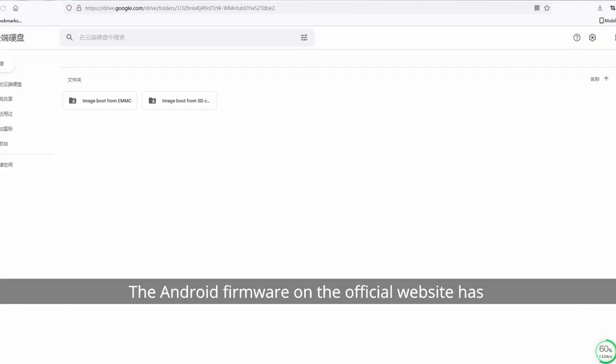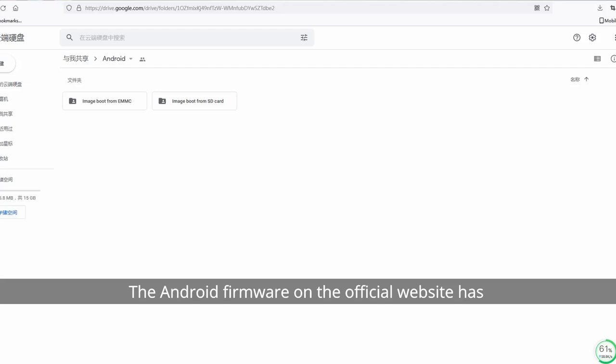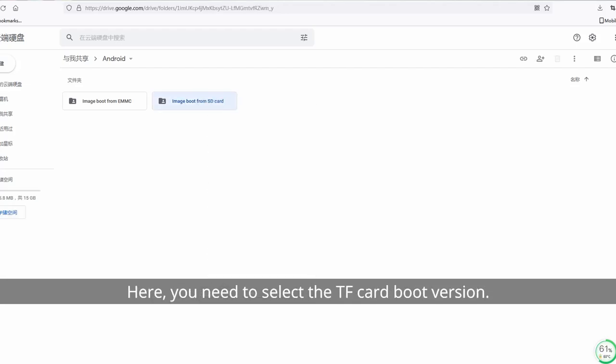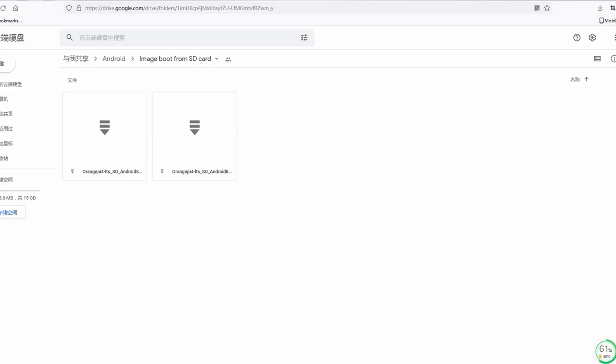The Android firmware on the official website has two versions: AMP boot and TF card boot. Here, you need to select the TF card boot version.